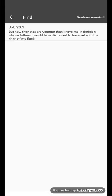Job 30:1, but now they that are younger than I have me in derision. I want to see that word derision. Okay Google, define derision.